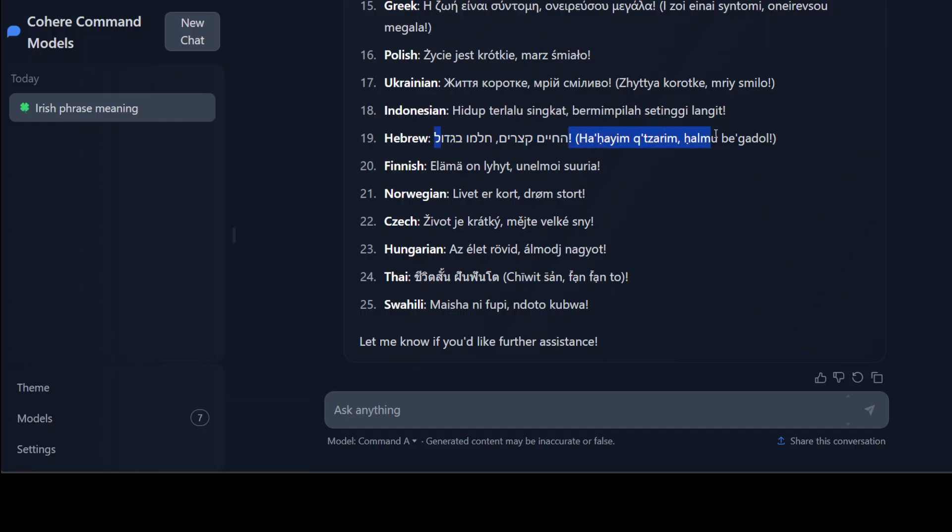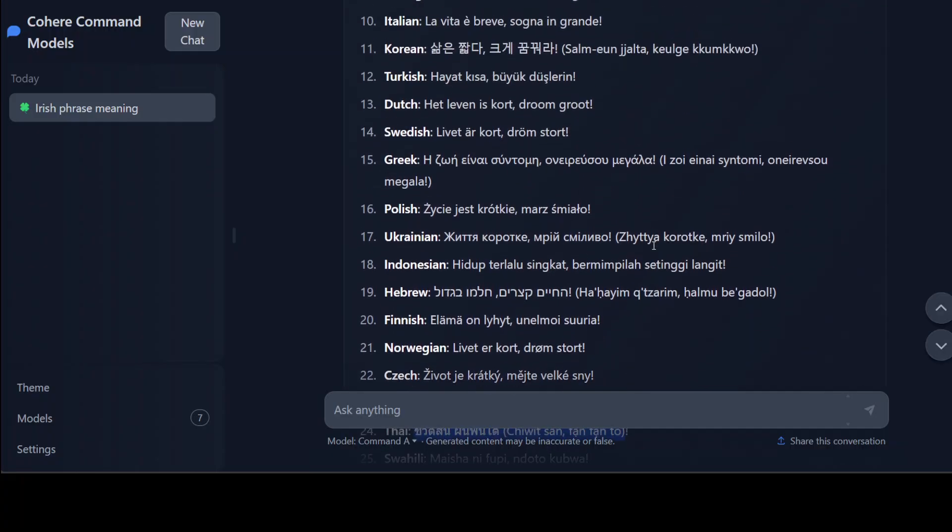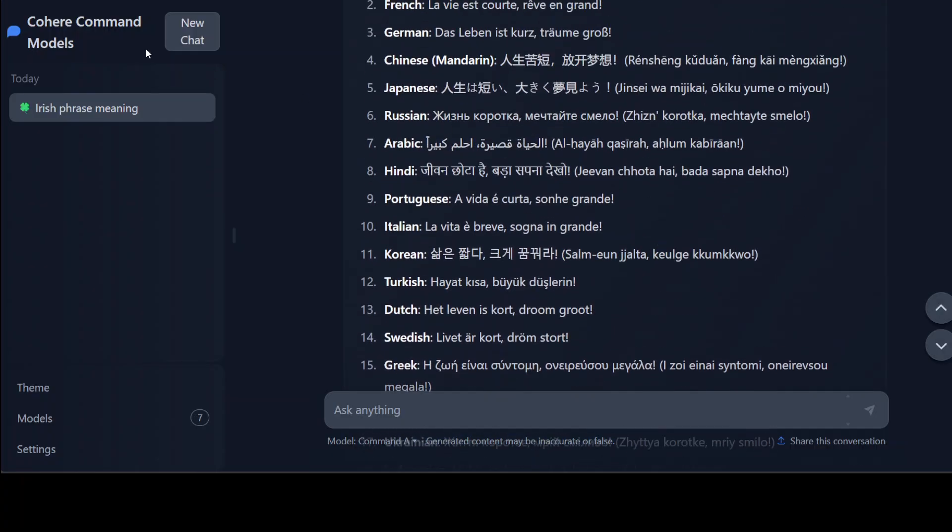And then Indonesian I think it is okay. Hebrew - sorry, Hebrew looks good. And what a beautiful script, really. Finnish looks good, Norwegian looks good. Czech looks good, Hungarian looks good, Thai I don't think so - script is beautiful again. So please if you are a Thai speaker let me know. Swahili is also not good and Swahili is a tough one, most of the models get it wrong anyway.